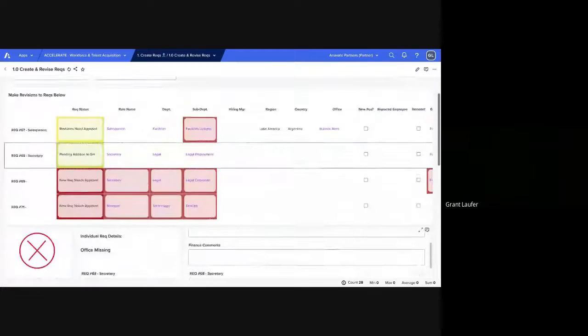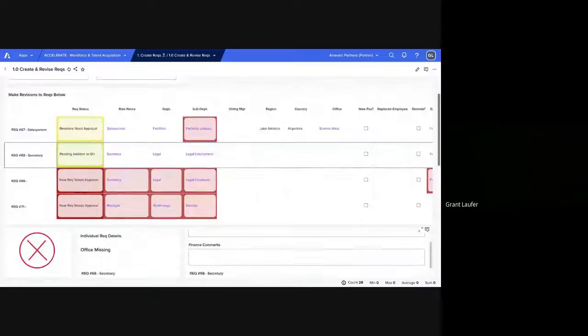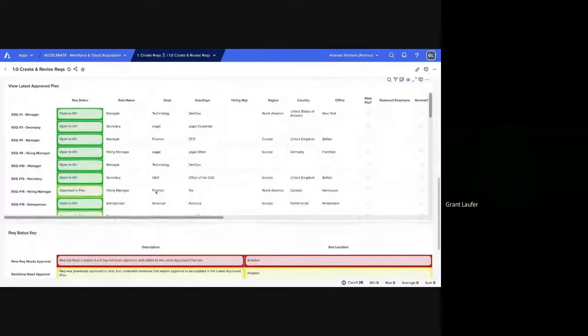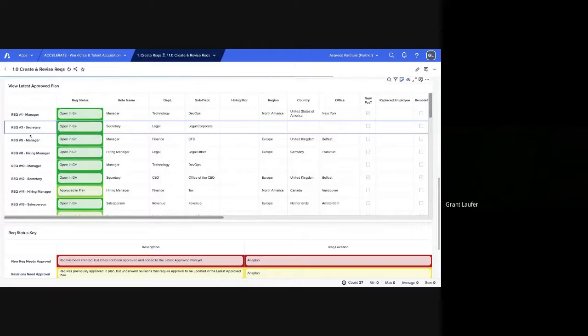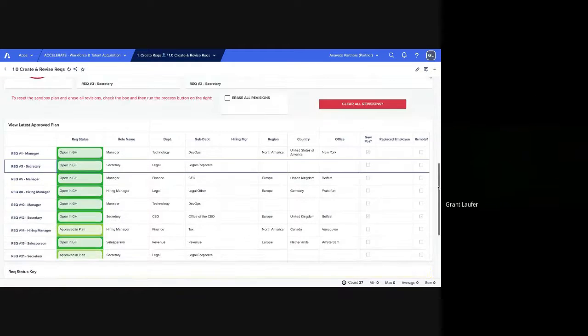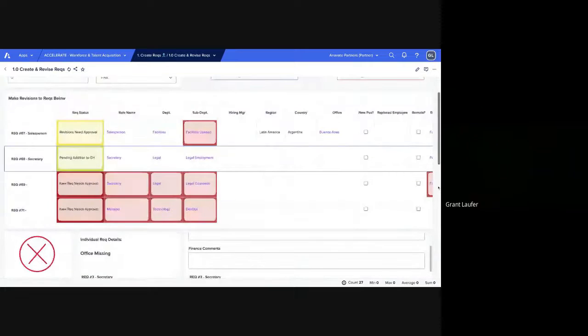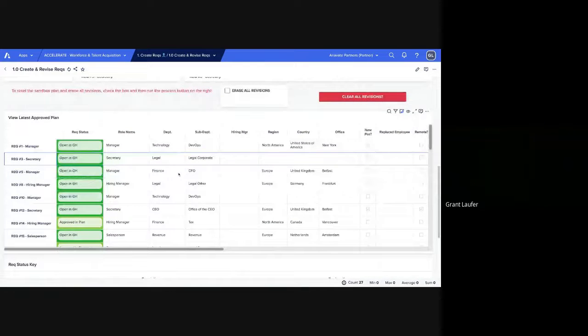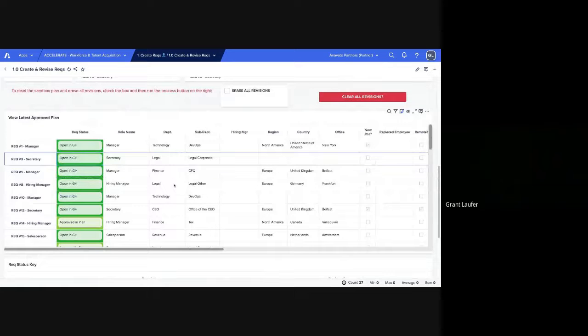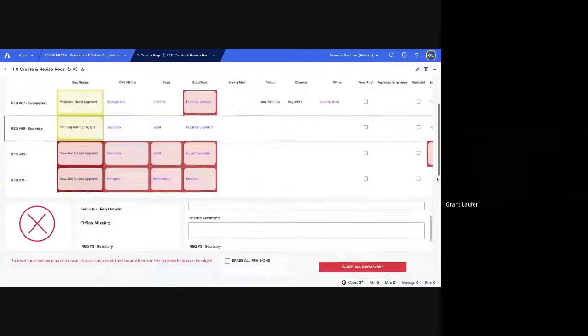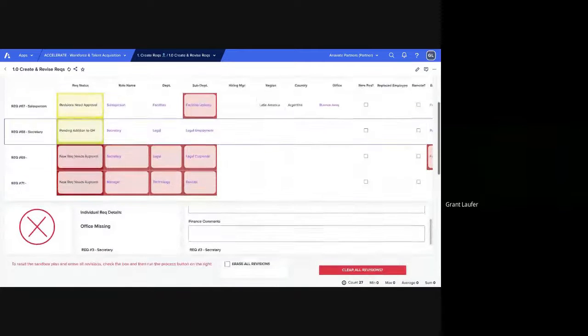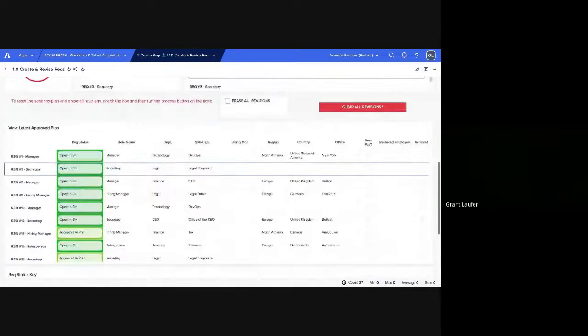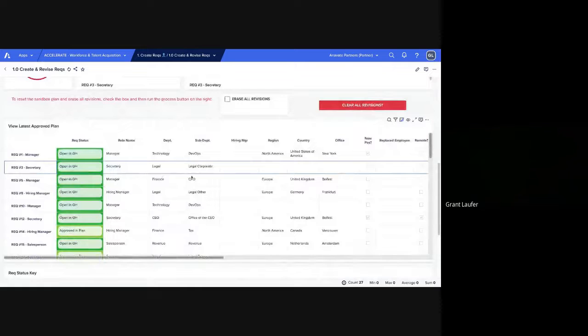So this is our sandbox plan. And that compares to this latest approved plan. You can see here, a lot of the RECs are already open in greenhouse. And if we change something in the sandbox plan, it won't change in the actual latest approved plan until those changes are approved. So this is a handy way to compare and contrast what differences have been made between the new plan and the most recently approved plan.